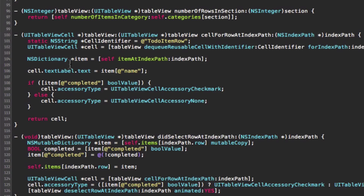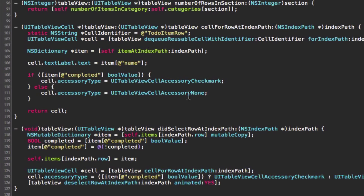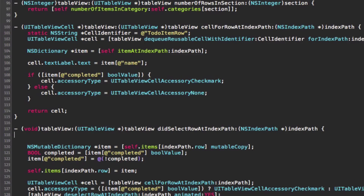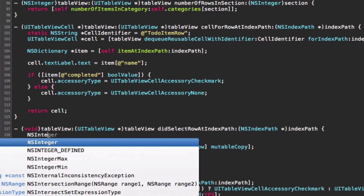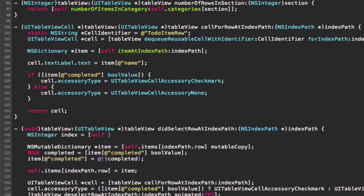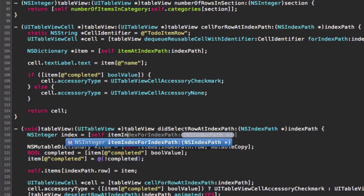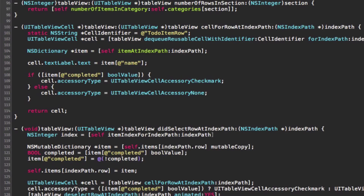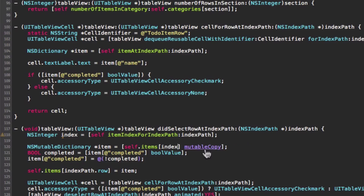The last method to update is didSelectRowAtIndexPath, so that we have the correct index for the item we're modifying and saving it correctly. First we use itemIndexForIndexPath to get the main index, then using this index we get the item, make our modifications, and update the item in the main array with our changes.